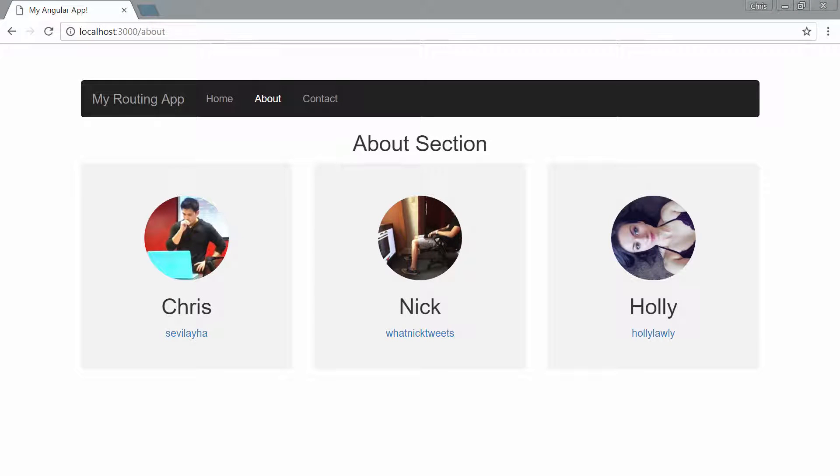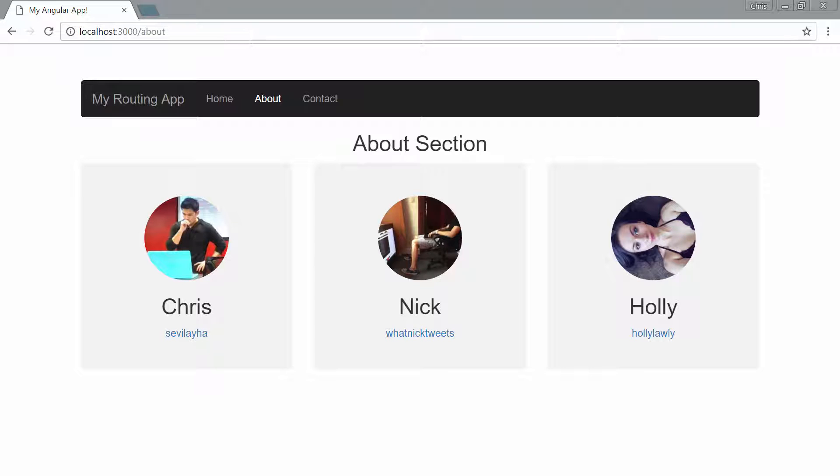Let's take a look at our About Users section right now. When we hit this About section of our website and the About component, we're going to grab all of this information about our users from the ngOnInit function.